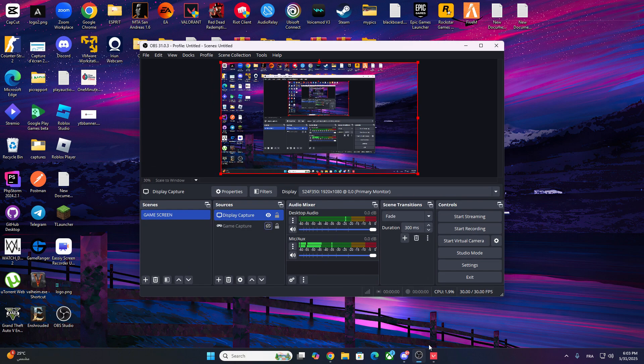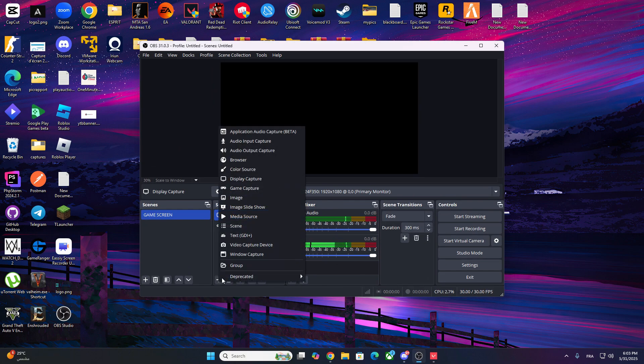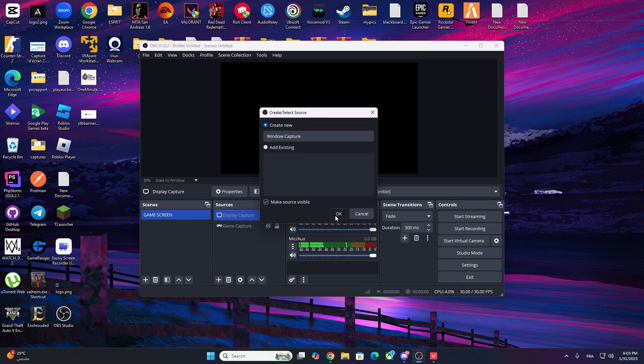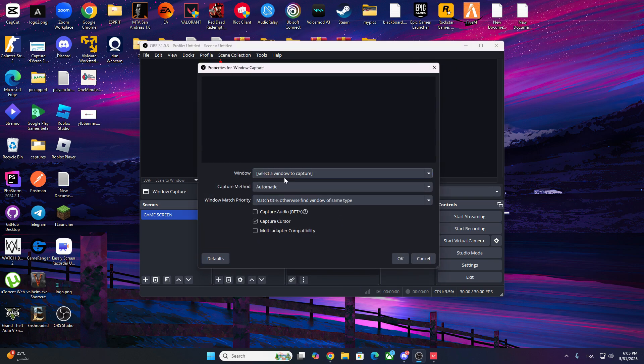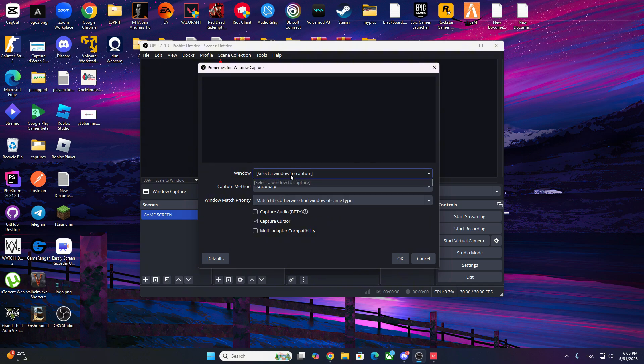Still nothing? Try this. Click on plus, Add a Window Capture. Choose Valorant from the dropdown. Sometimes this works even when Game Capture fails.